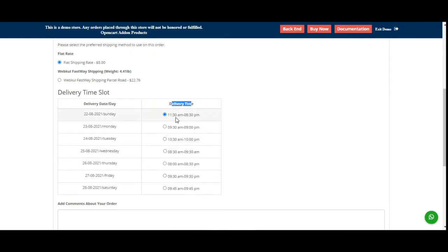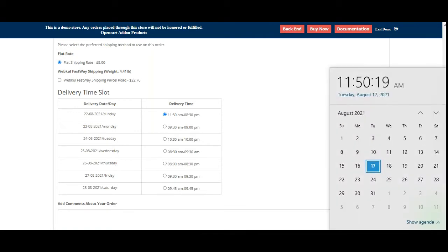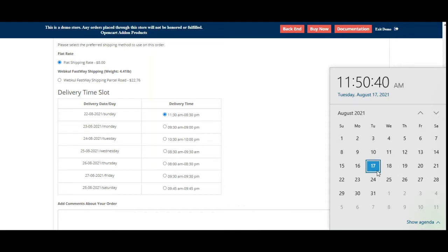The delivery times shown are from 11:30 to 8:30, 9:30 to 9:00 PM, and so forth. Today is the 17th, but the delivery date is showing from Sunday the 22nd because in the configuration settings I've set the minimum number of days to process the order as four. So if the customer places the order today, the actual delivery date starts from Sunday due to that four-day gap.